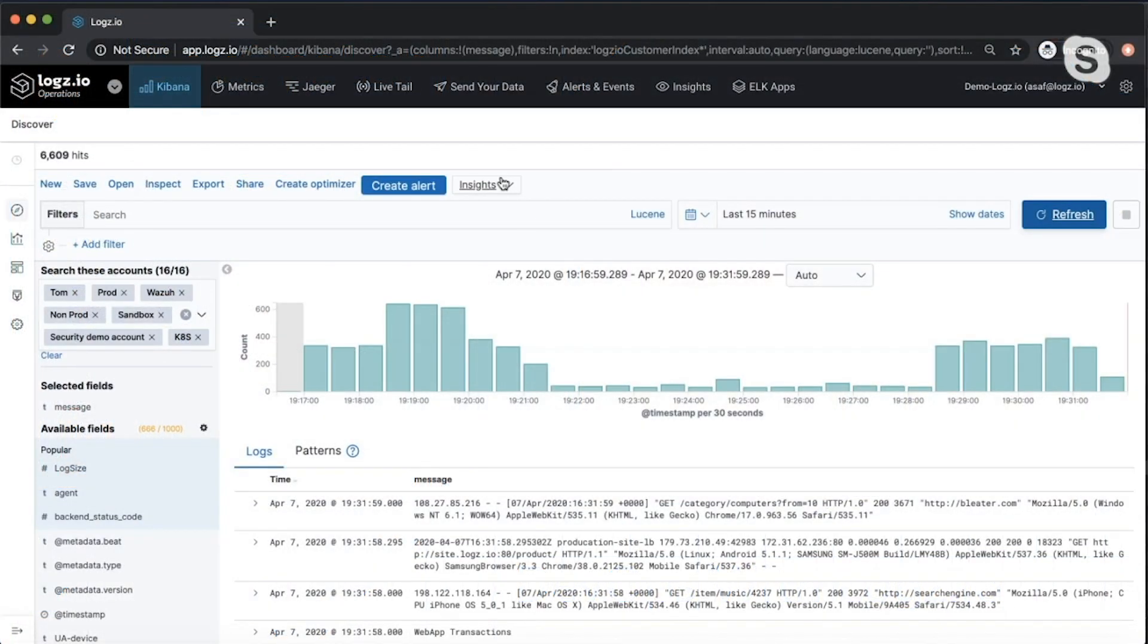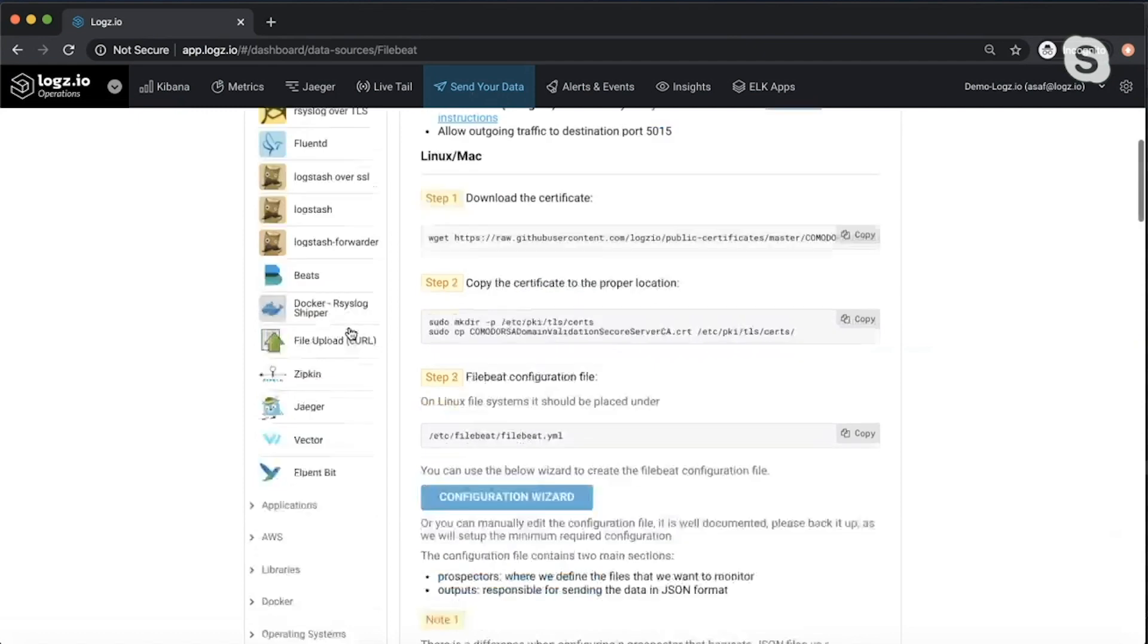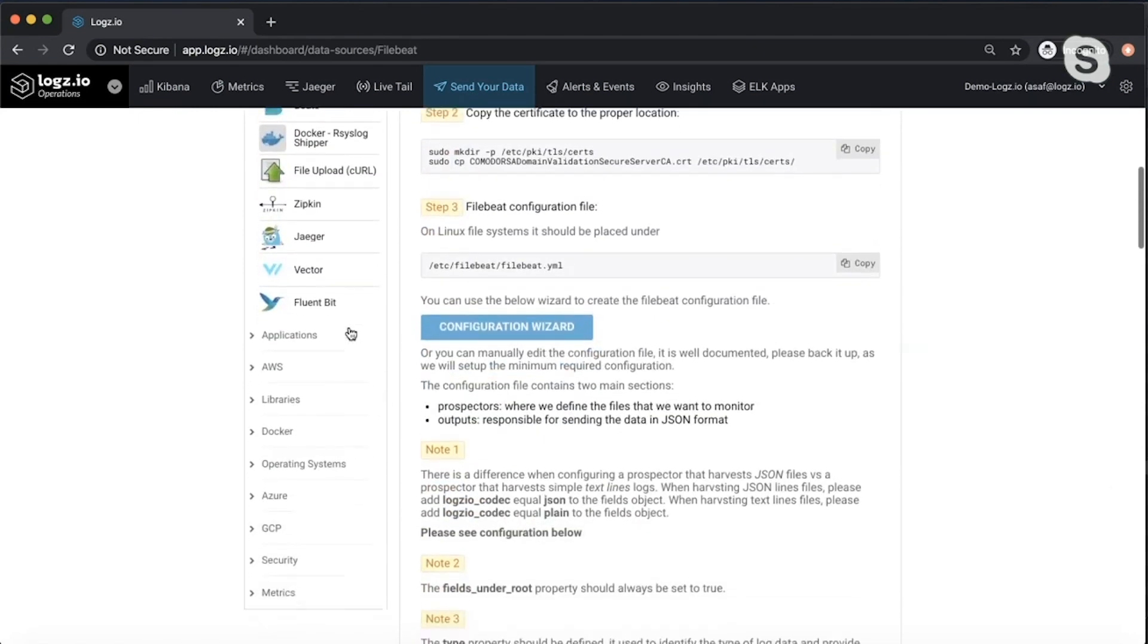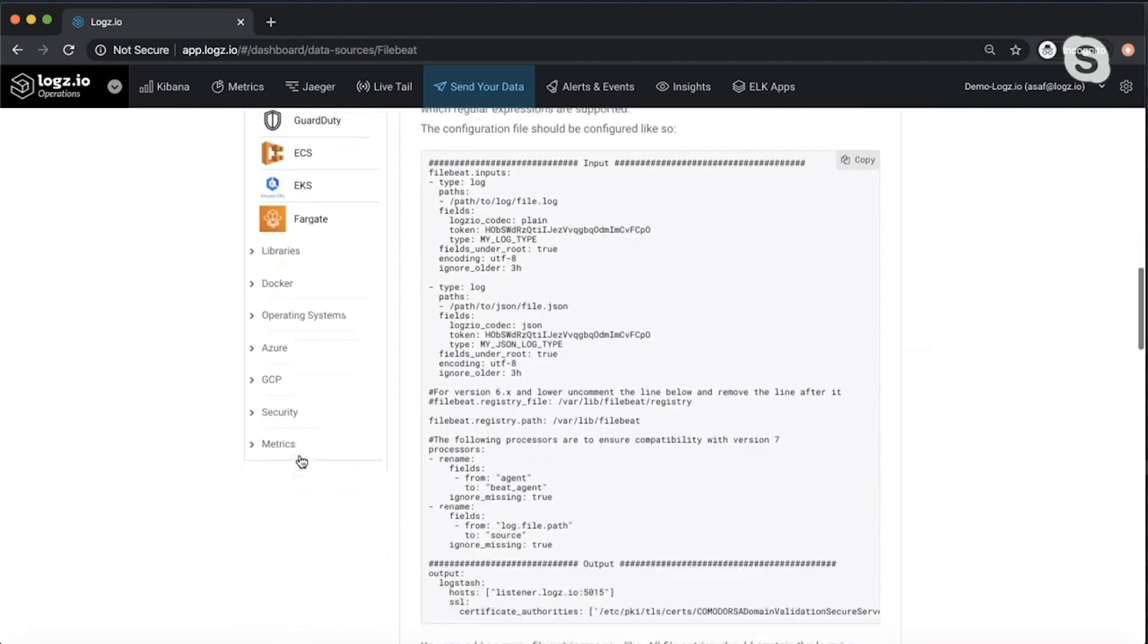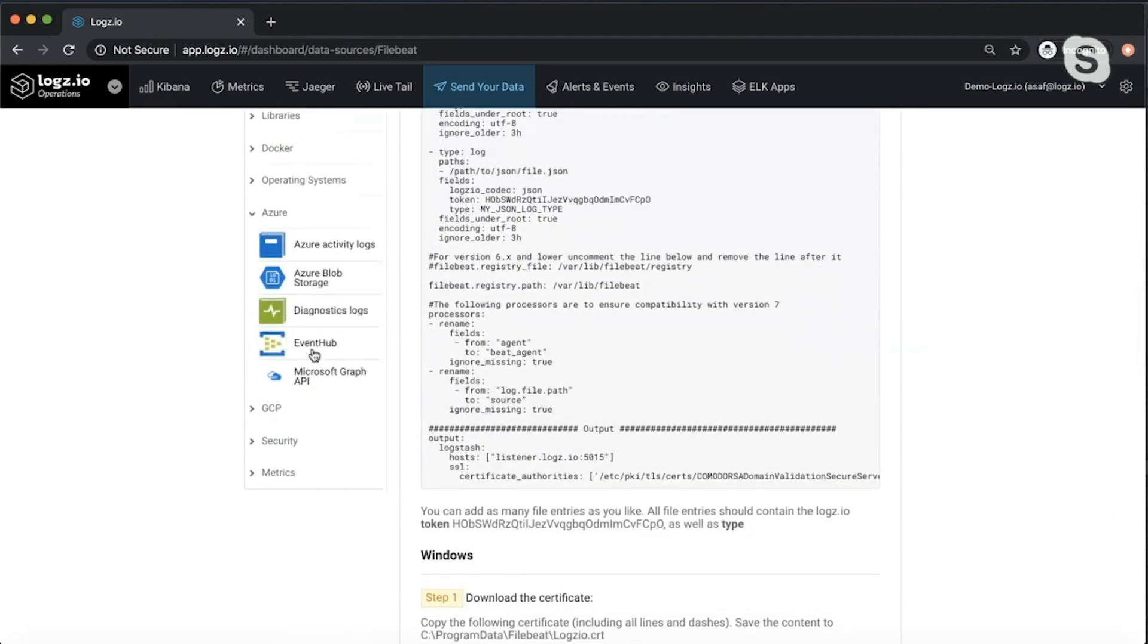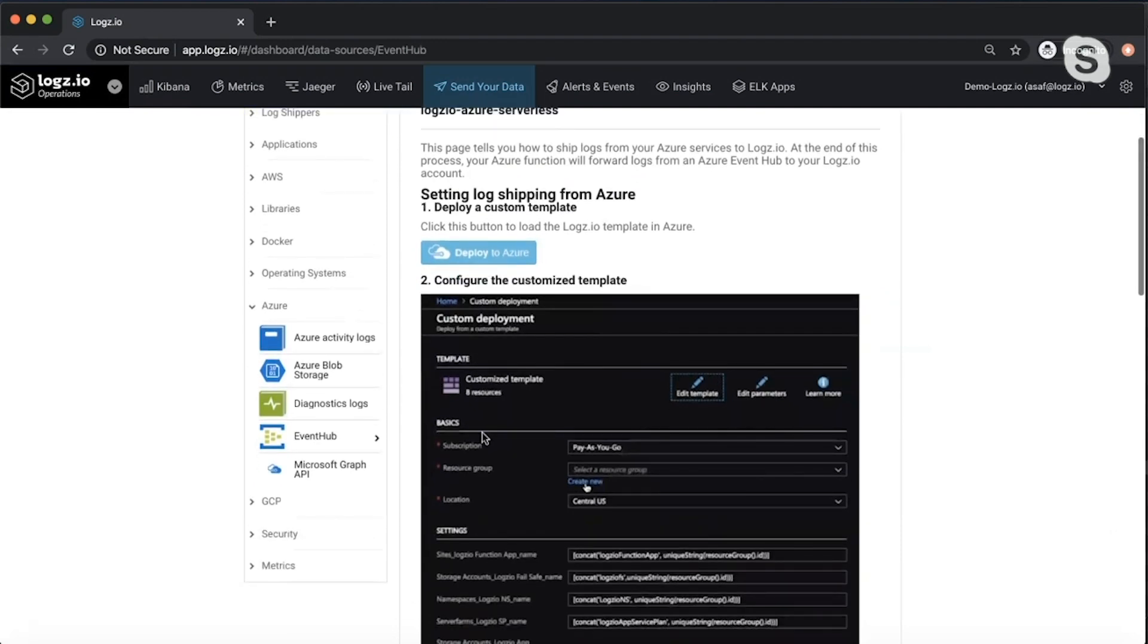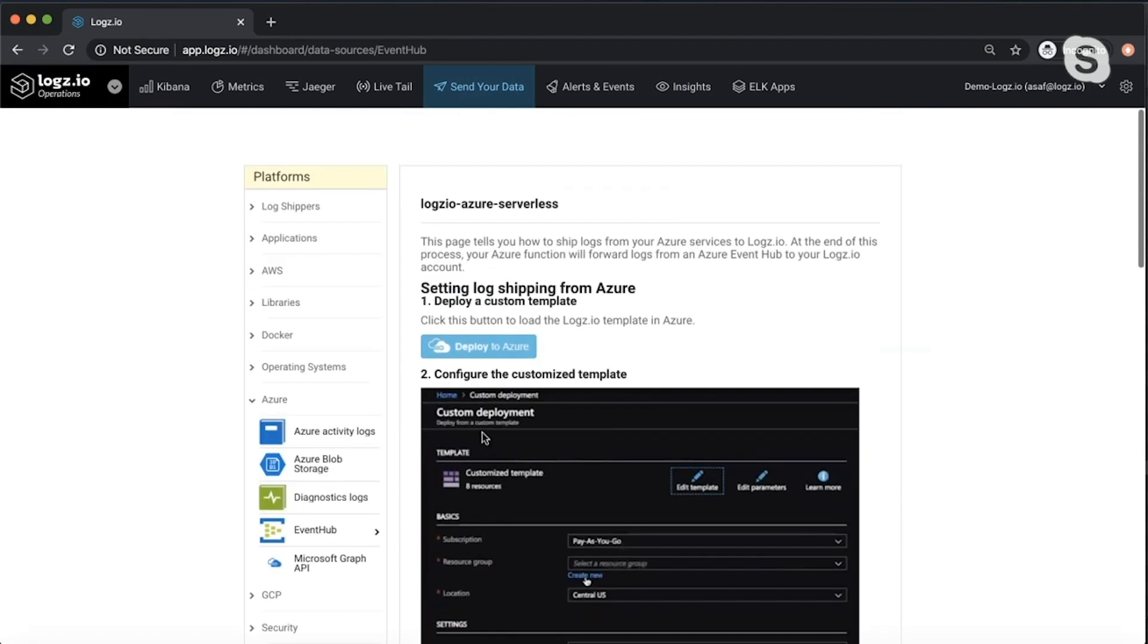Great. Thank you very much. This is Logz.io, and let me take you from the top. The first thing that we care of is the ability to easily ingest data into the system. Being able to easily connect to all the cloud components, whether it's AWS or Azure, literally with a click of a button you can deploy the connectors and get the data into Logz.